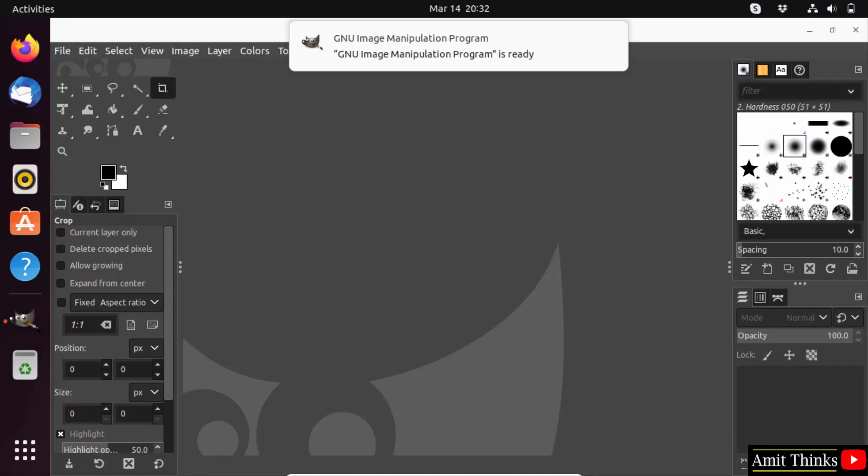So guys, in this video we saw how we can easily install GIMP on Linux. Thank you for watching the video.